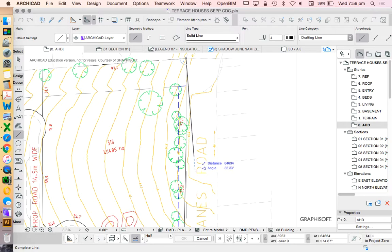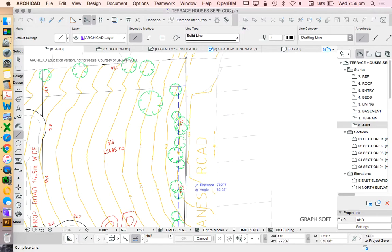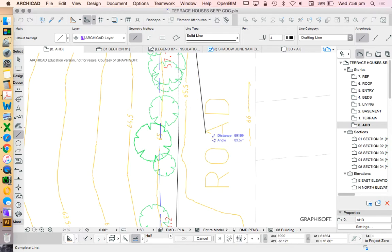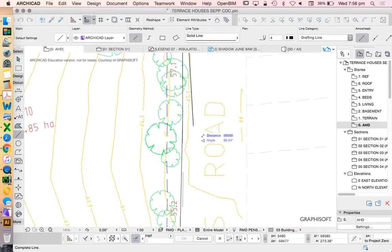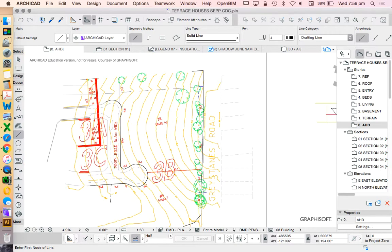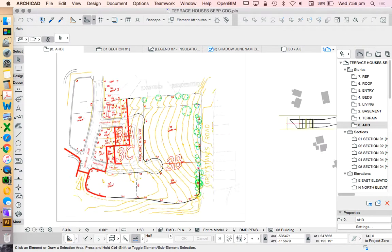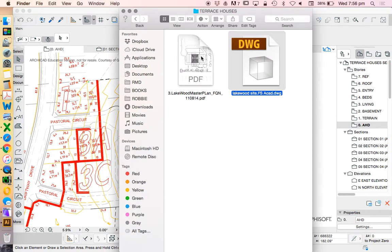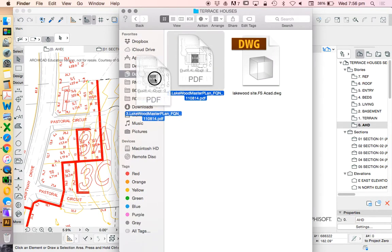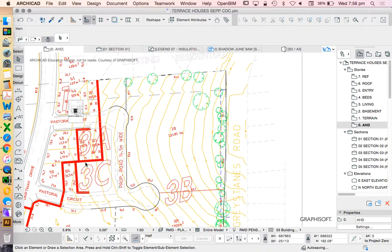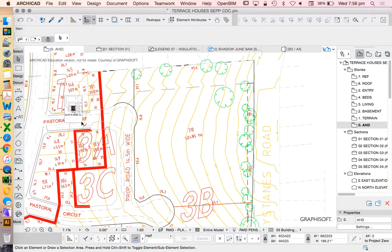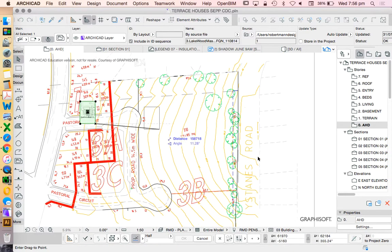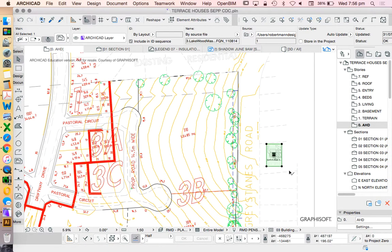That one looks pretty good as well. Let's have a look at this one. I don't know where that point is—obviously there's a change in angle somewhere, so it's not going to be exactly right, but that's going to be close enough for now.